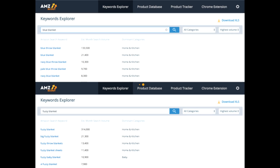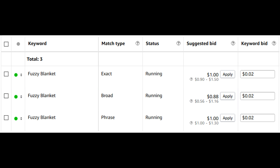After comparing the two main keywords for our example product — fuzzy blanket and blue blanket — fuzzy blanket makes more sense because of the higher search volume. So let's say we select manual and put in our keyword 'fuzzy blanket' with every match type in our new campaign. It's going to look like this.